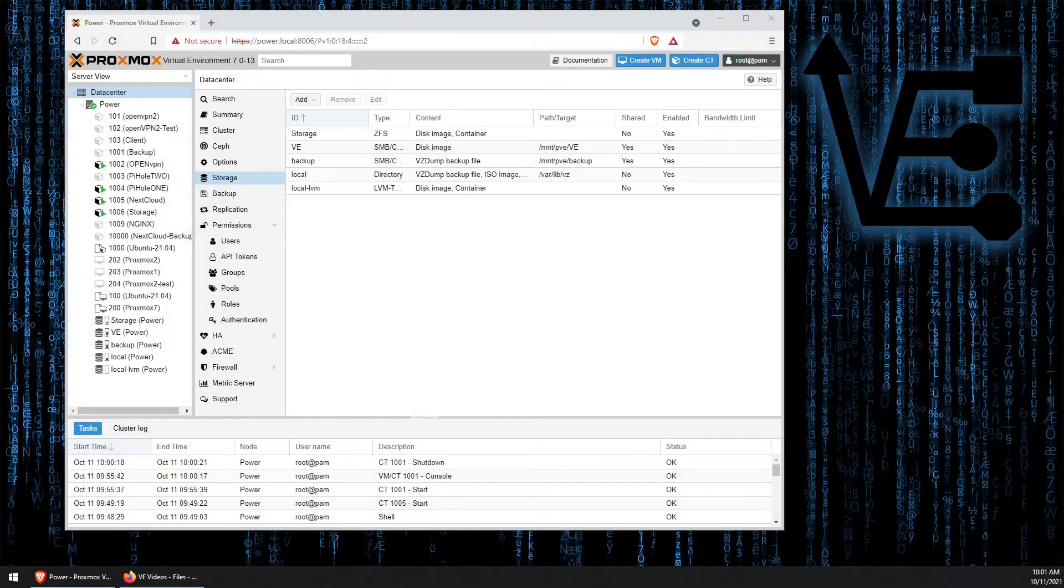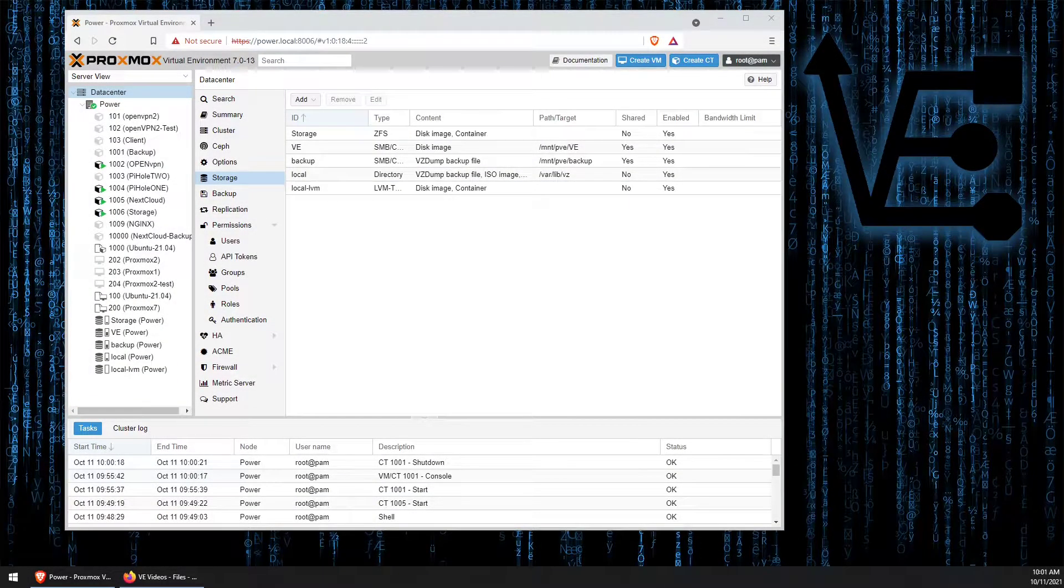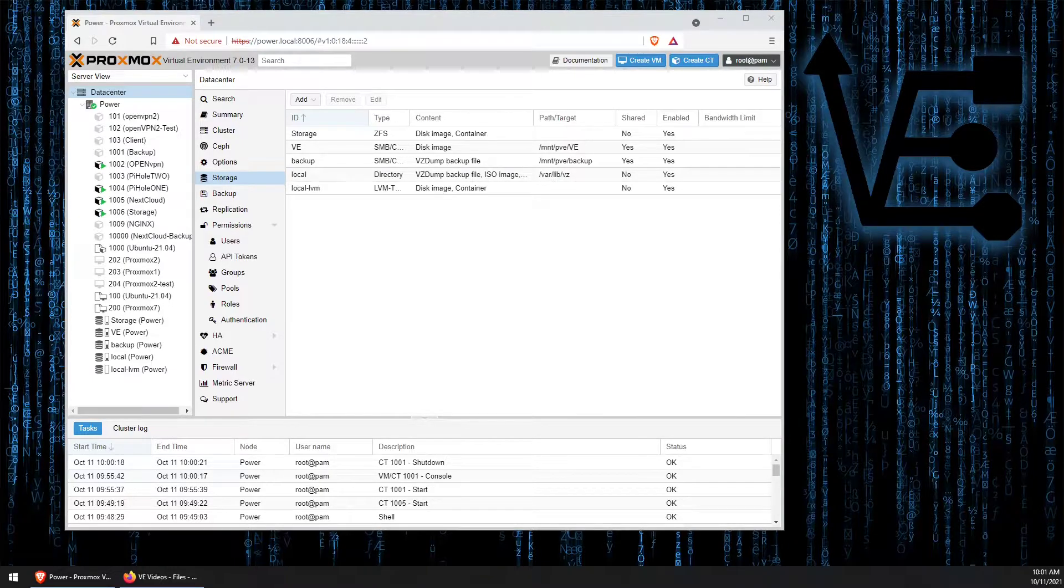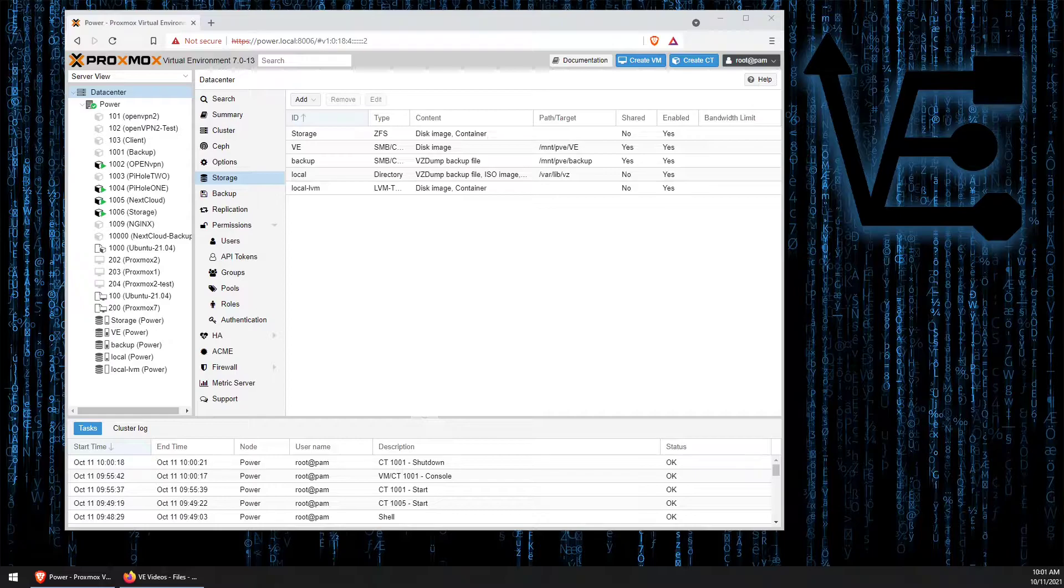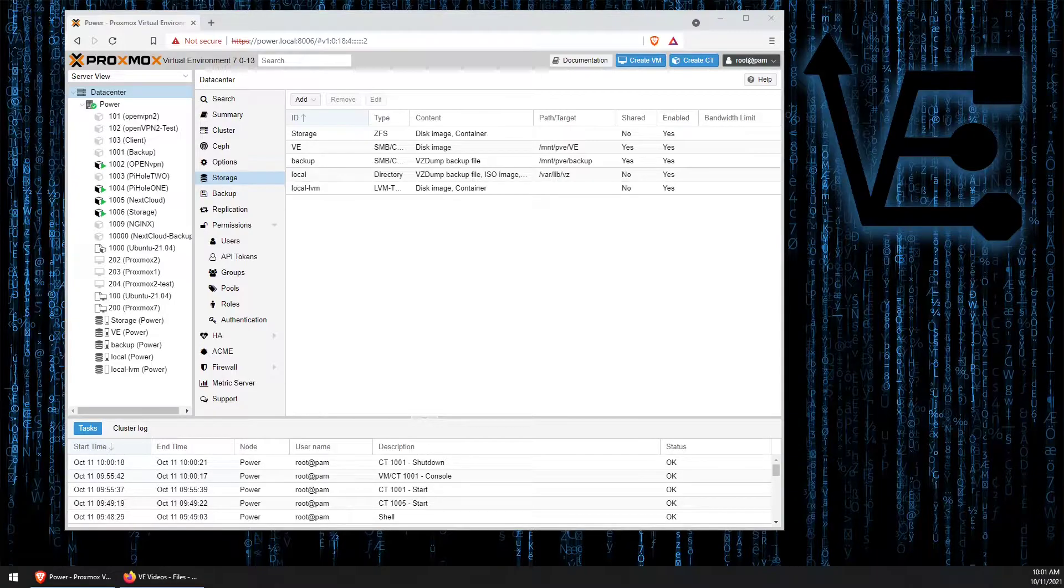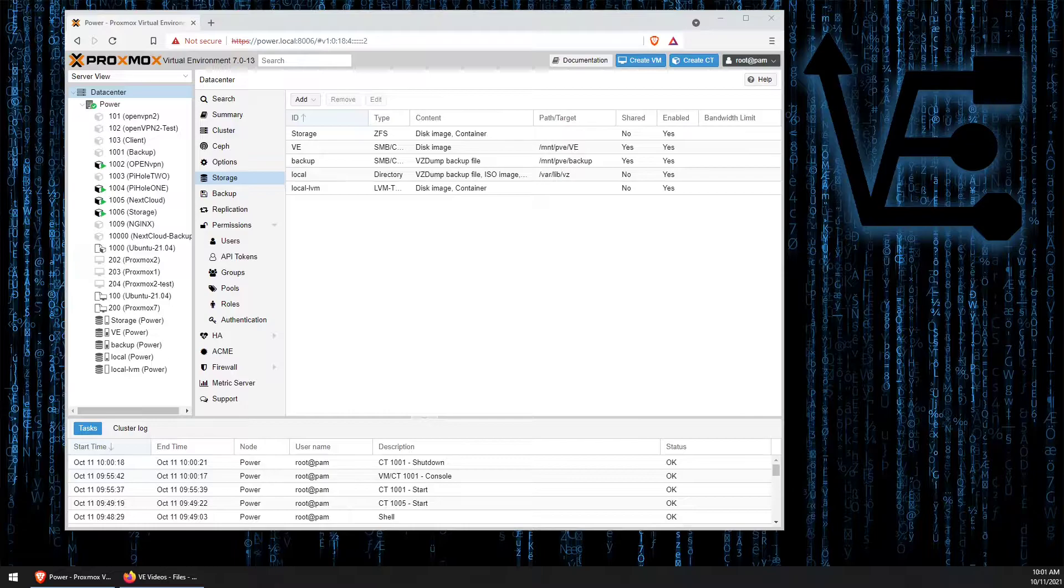Welcome to Virtualize Everything, where we strive to educate and inform our viewers about technology and technology-related topics around virtualization. Tonight's video presentation is going to be a short one, and one that some of us may even find self-explanatory, but I've had a few viewers ask for it.